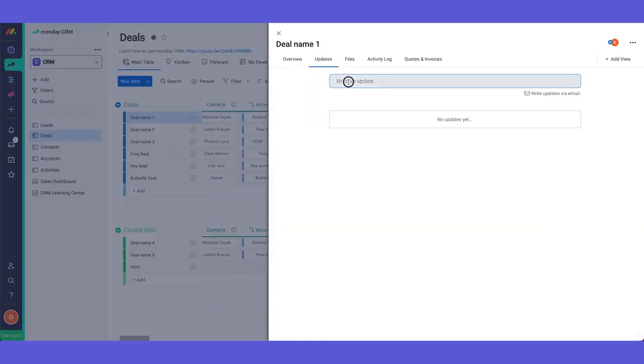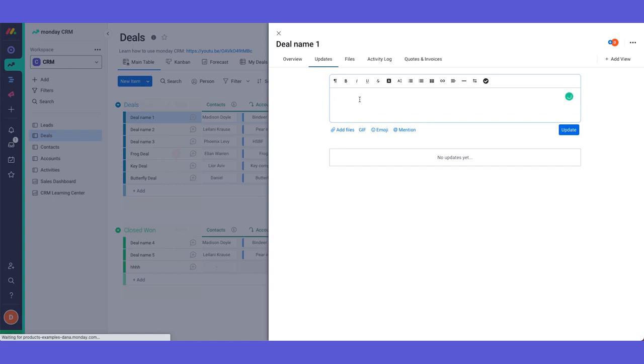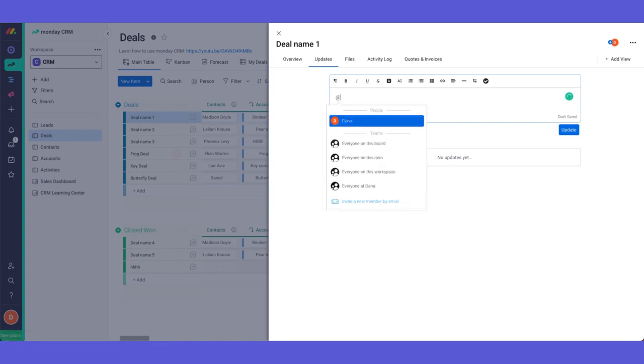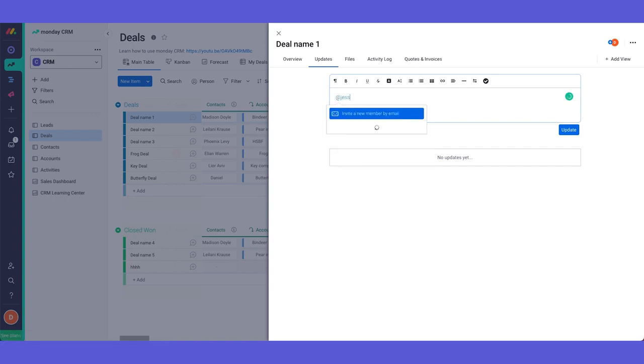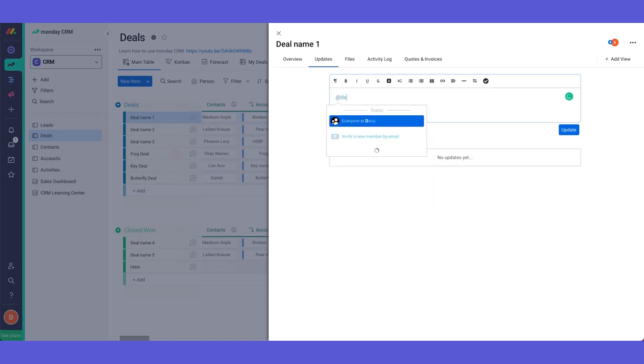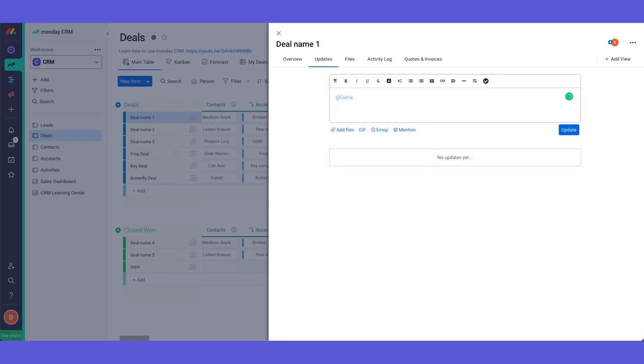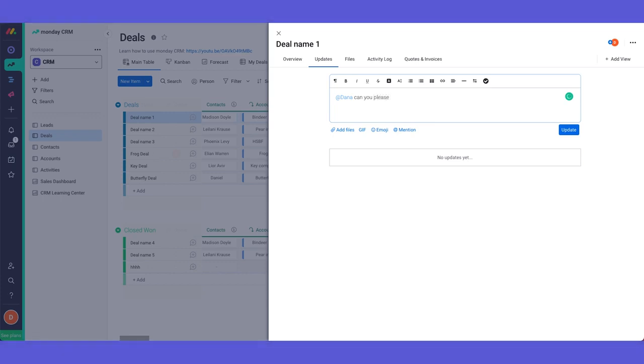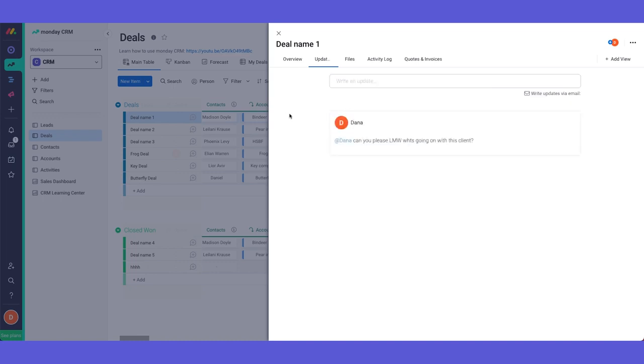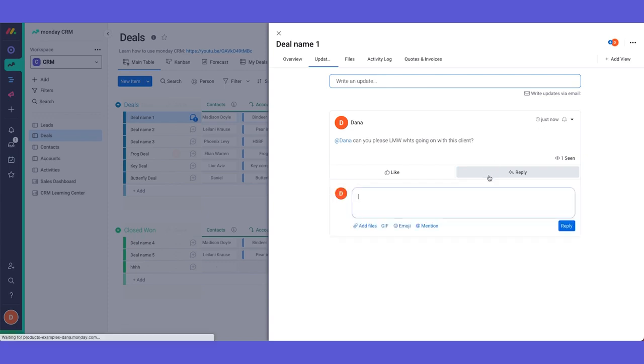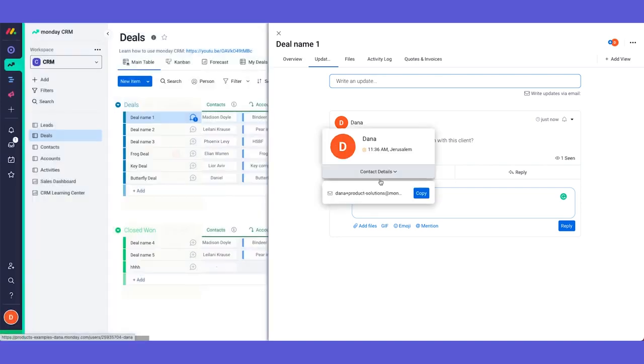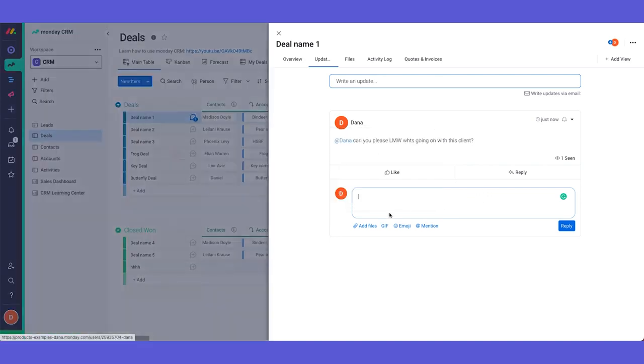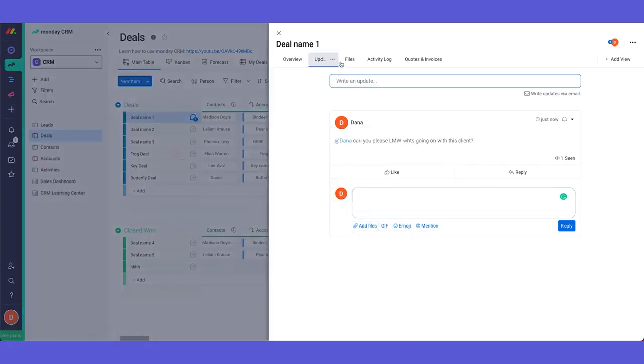In here we have the updates page. So this is the place where you can tag your teammates and you can tag each other and to communicate with each other. So Dana, can you please let me know what's going on with this client? And then once I tag Dana, she will be able to reply from here and then all the communication will be stored in one place. In any update we can of course add files, GIFs and so on.